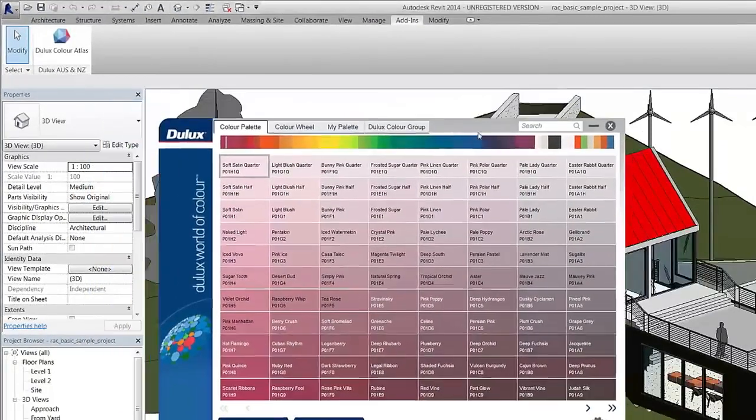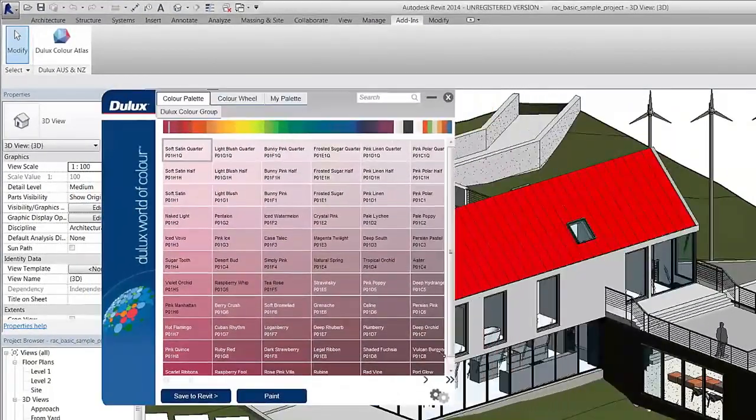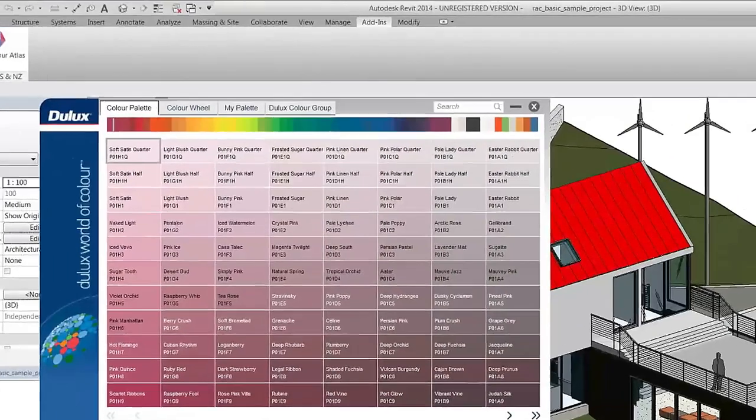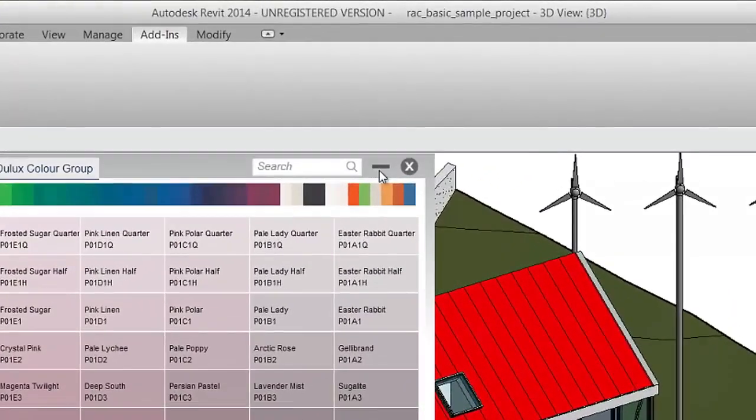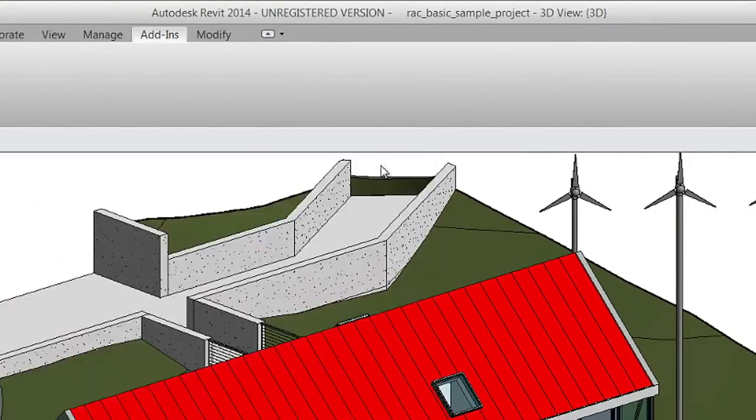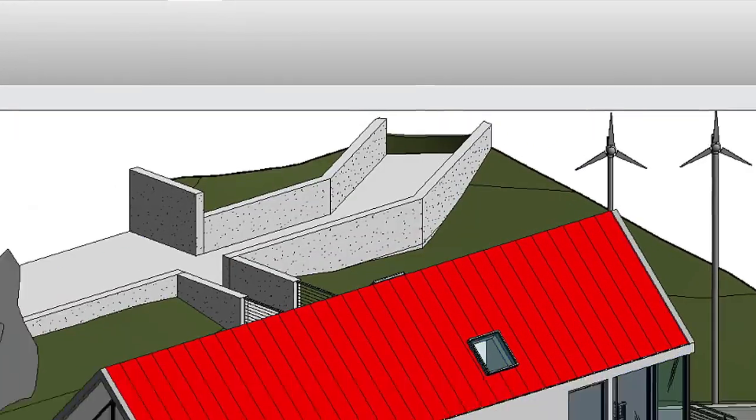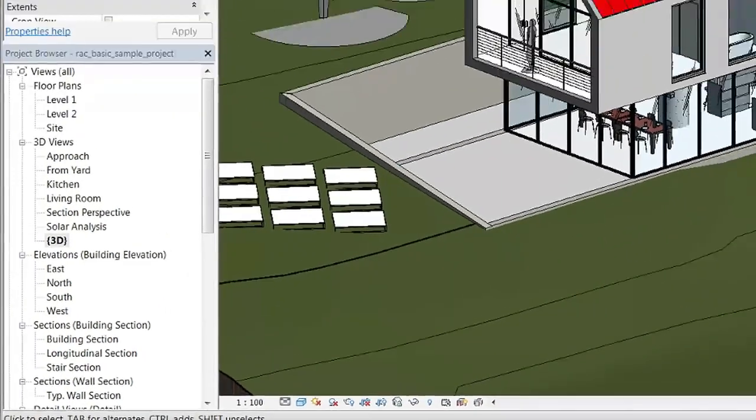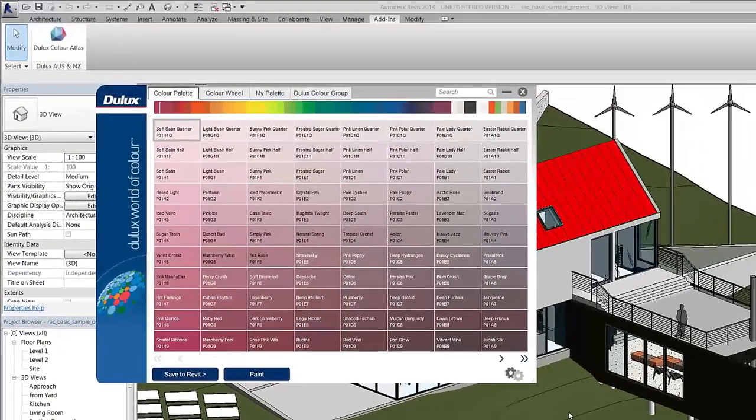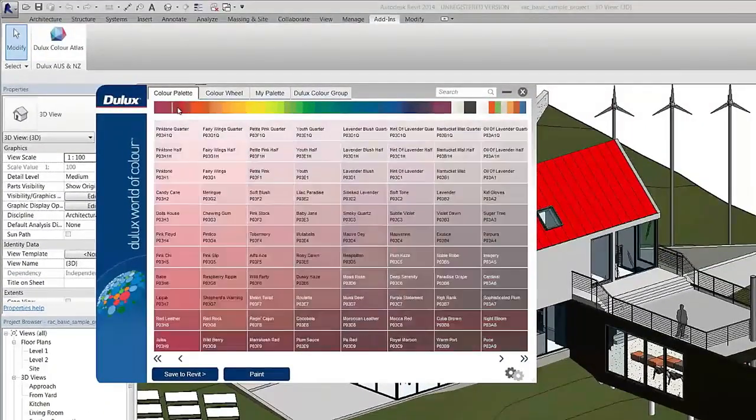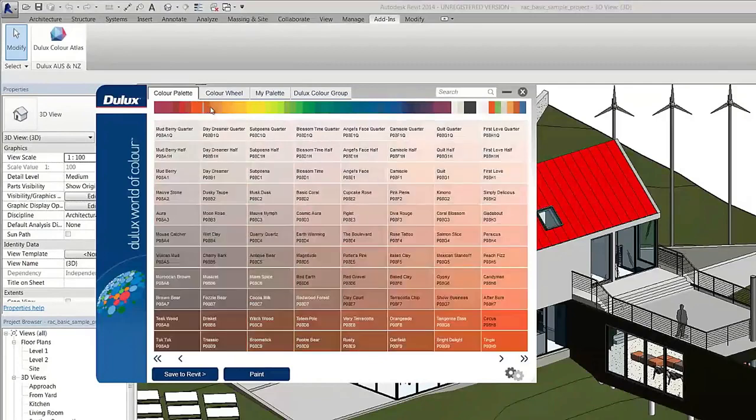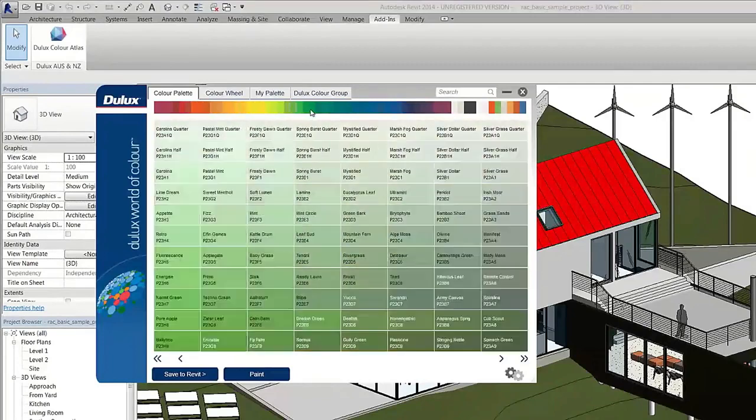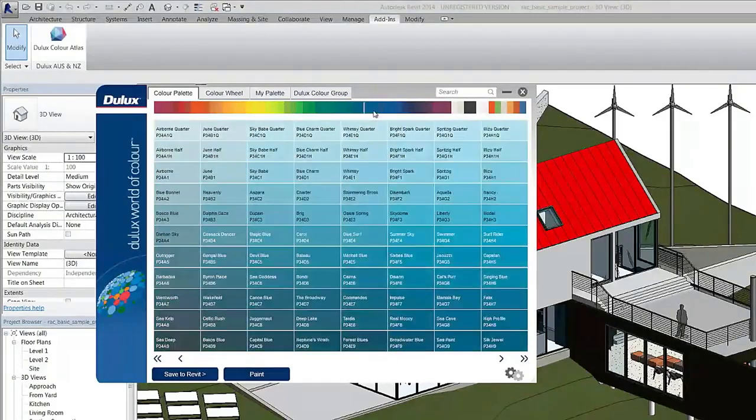The plugin is easily maneuverable and can be minimized to save space in your project. There are five different ways to find the colors that you may wish to use in your next project.